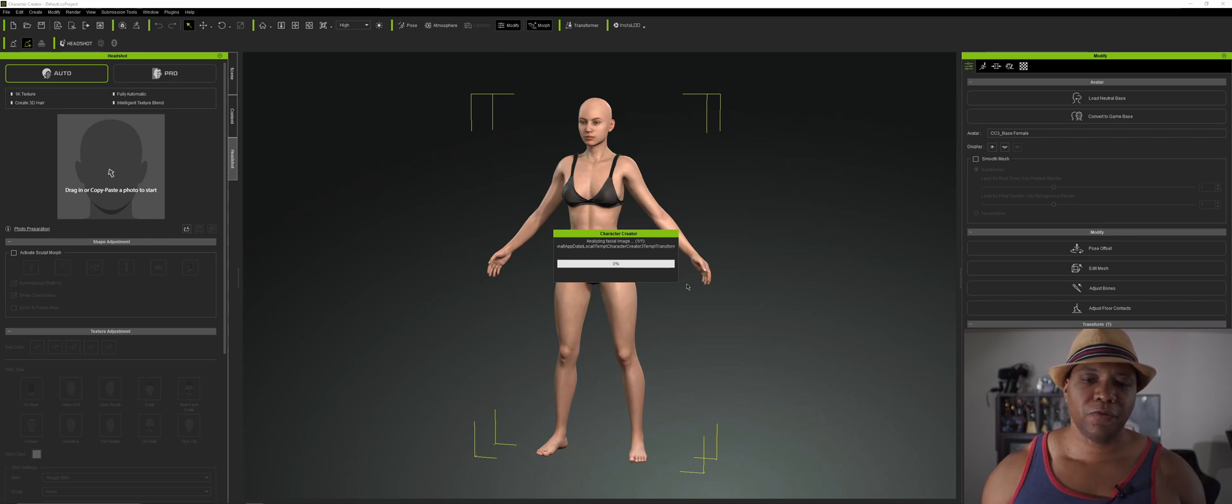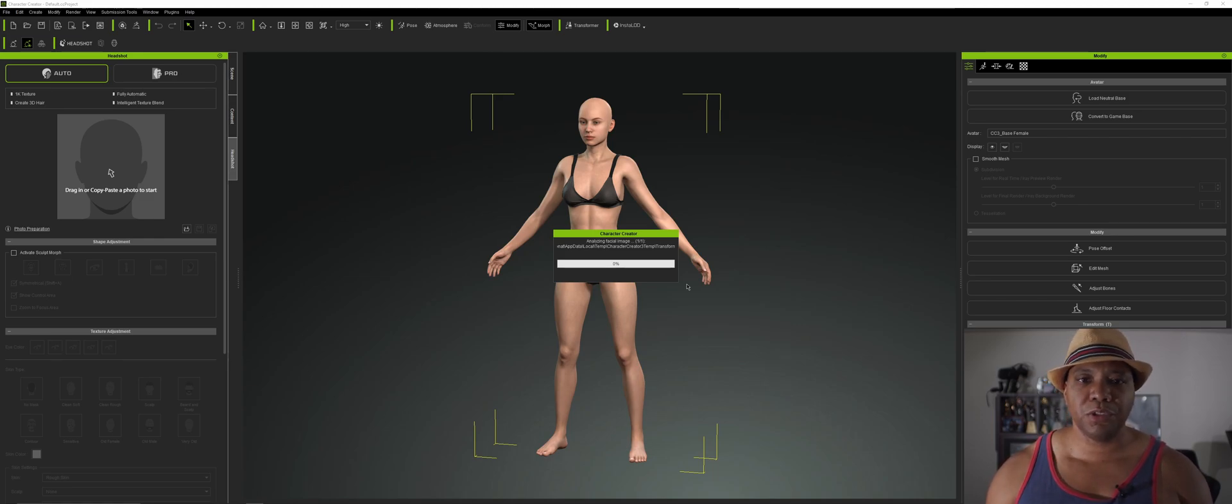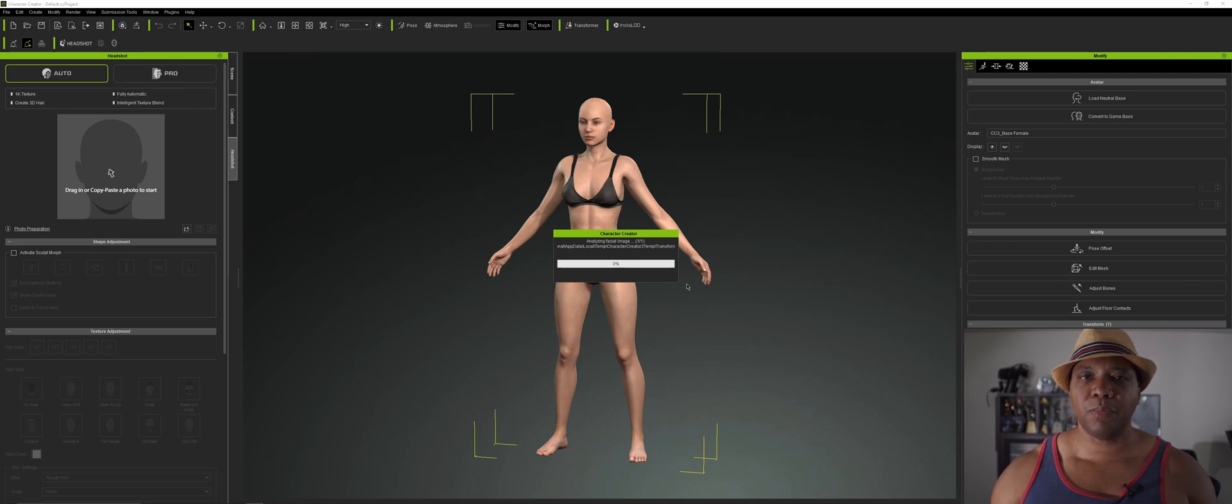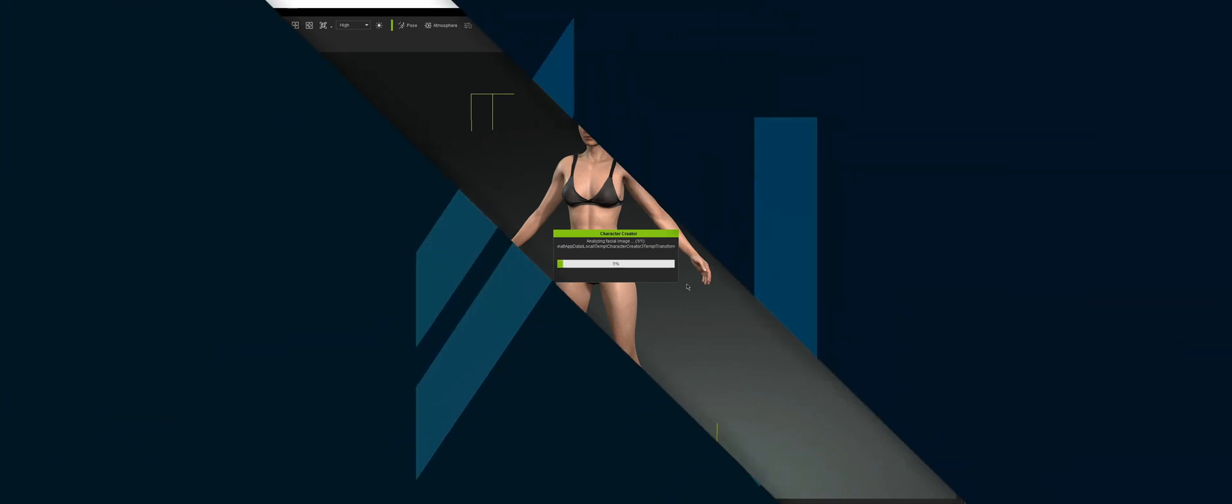Now this should take a few moments depending on the type of computer that you have. So as soon as this is done, we'll jump right back into it.